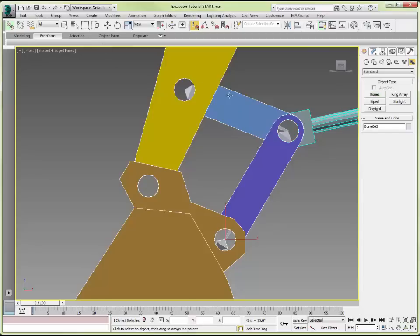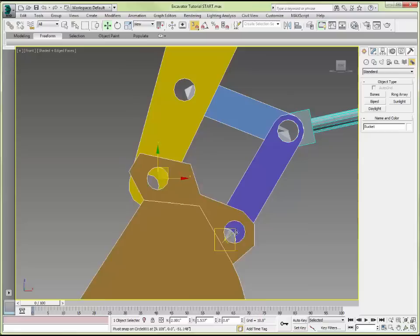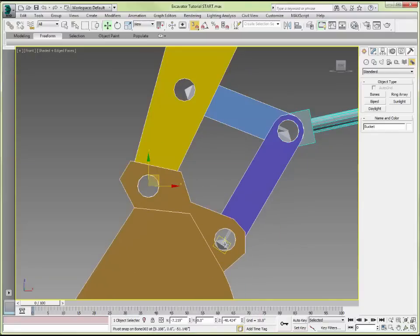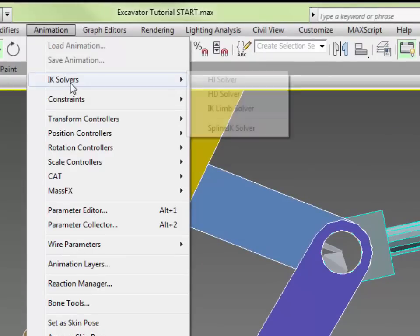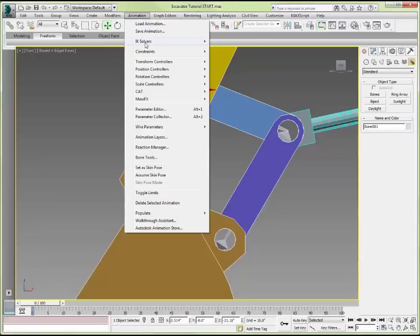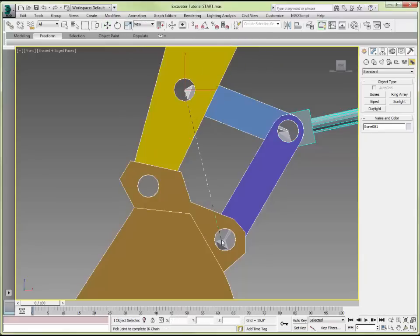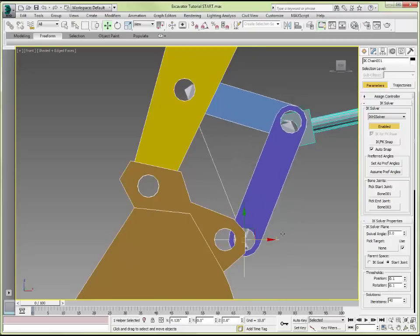I now want to link link A to the first bone, and link B to the second bone. If I move these bones around, you can see that each link is associated with its bone. Now what we would like to do is add an IK solver — we will use an HI solver, the history independent solver. I will select the root bone, go to Animation > IK Solvers > HI Solver, and pick the end bone. That allows me to move the IK chain and see those two links follow.